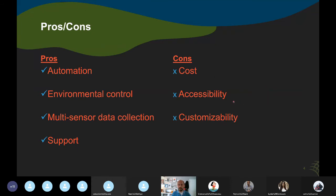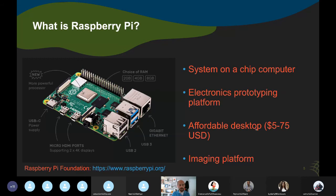Accessibility can be an issue because you can only run essentially one experiment at a time, so you have to wait in a queue to get access. Because it's a commercial system, customizability is also an issue — you can't simply add any camera you want or change how it functions. As you've already been discussing, Raspberry Pis and other low-cost systems can be used in plant phenotyping. More or less as soon as we built the Bellwether facility, we started using Raspberry Pis for imaging outside of that system, particularly in growth chambers, because they're affordable, relatively small, and easy to set up.